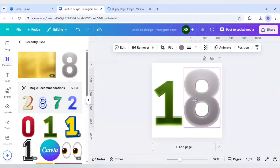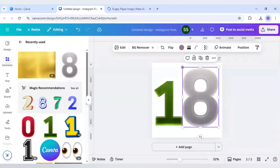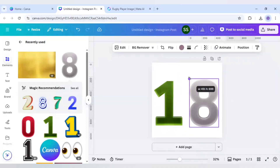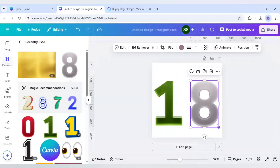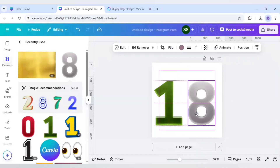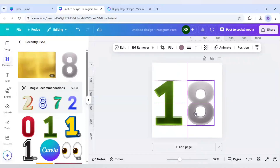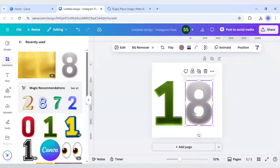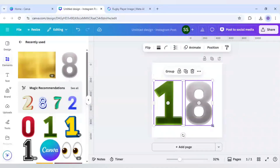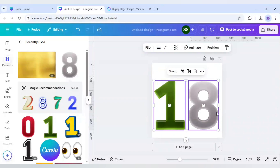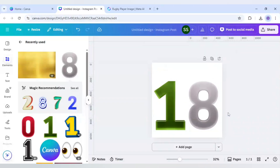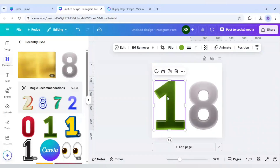After I place the one, I will use the eight and cover it here and move it right here. After that, just Ctrl+A on the keyboard to select all of them and make it bigger.